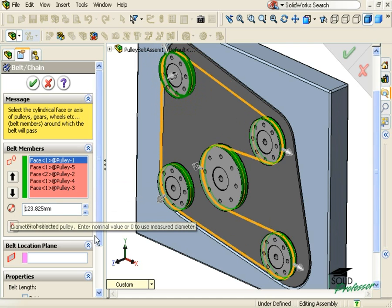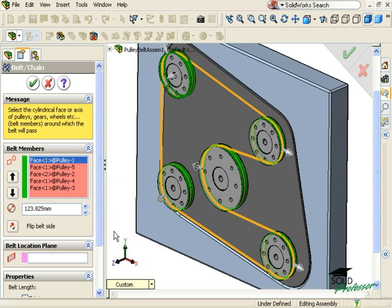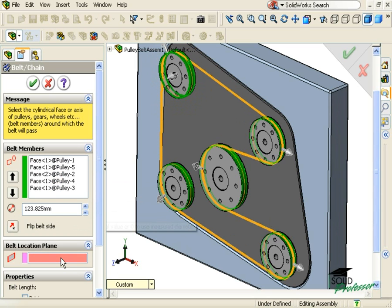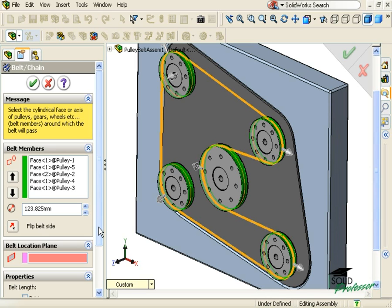Keep in mind that the preview we're seeing on the screen basically represents what the belt sketch will look like when it is finished. If you want to specify a sketch plane for the belt sketch, you can activate the Belt Location Plane window and click on a Model Face or Reference Plane. For this example, I'll leave this area clear.